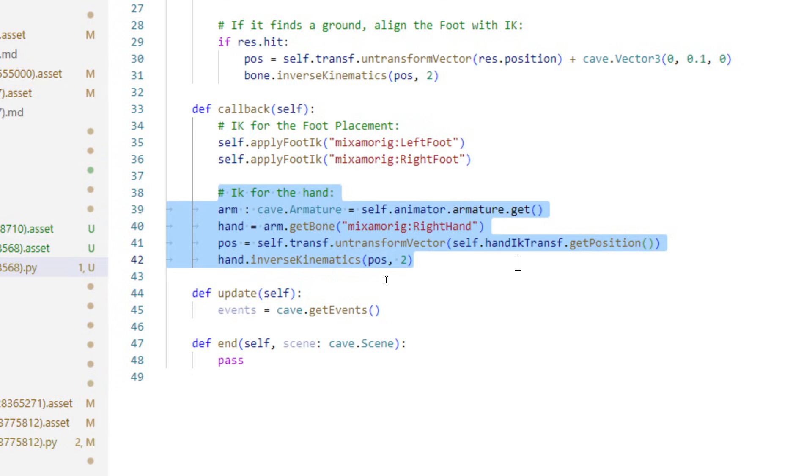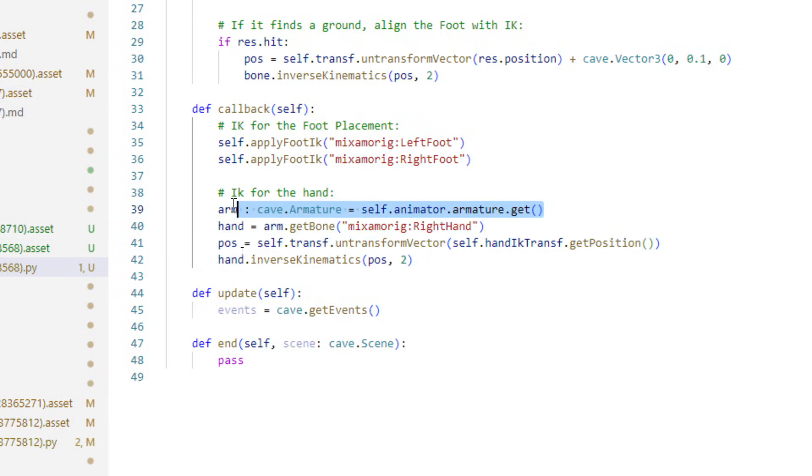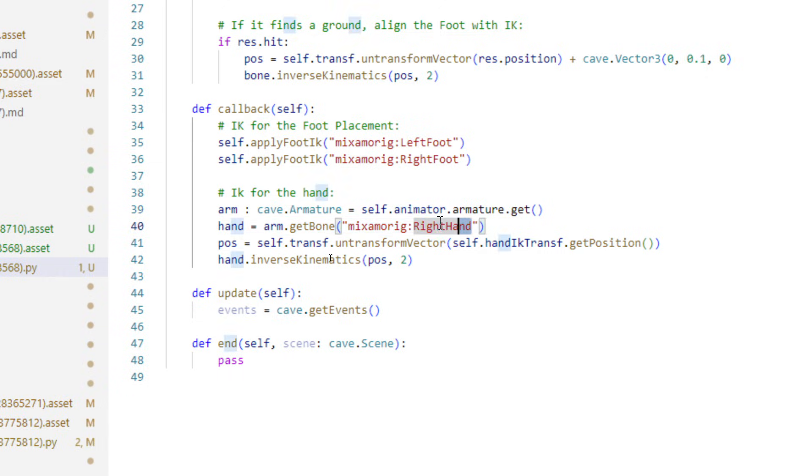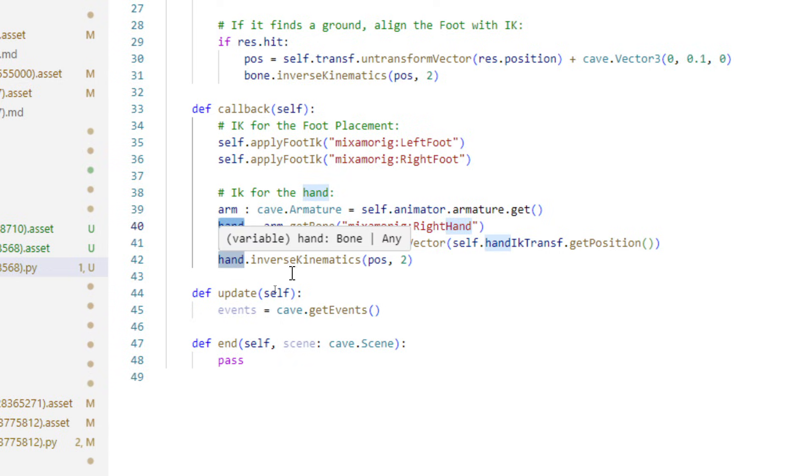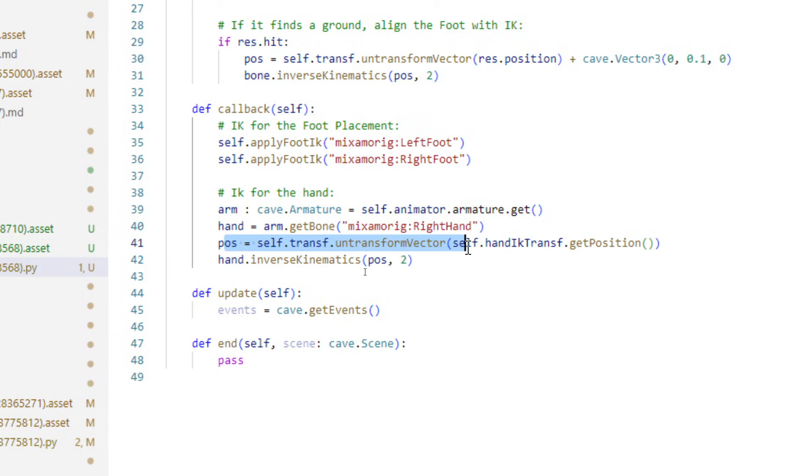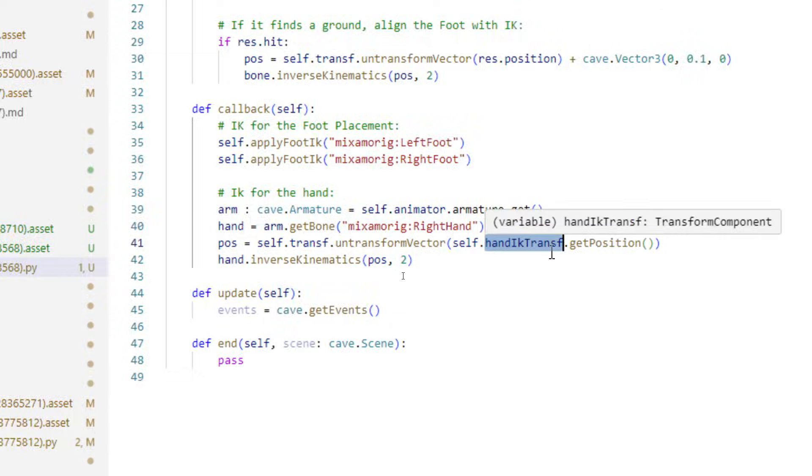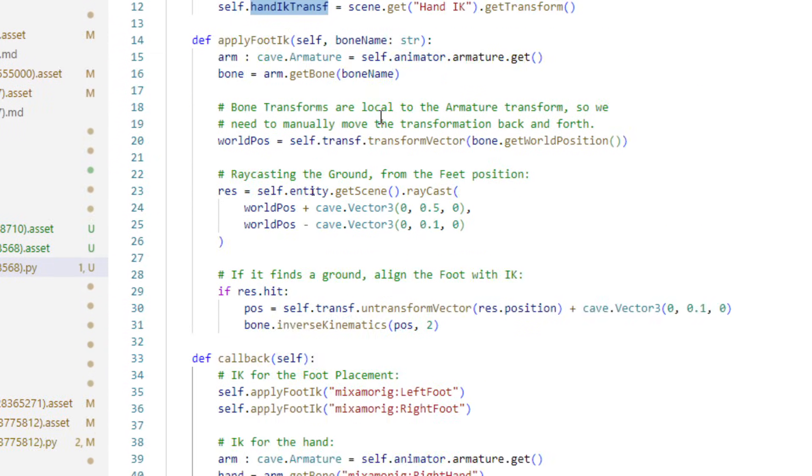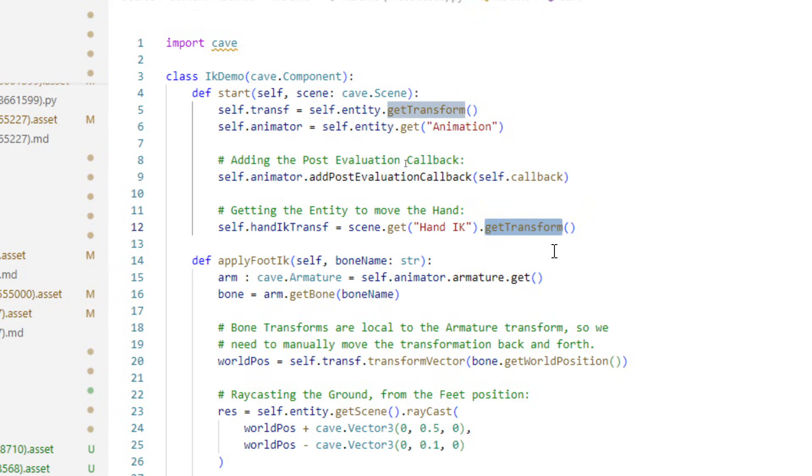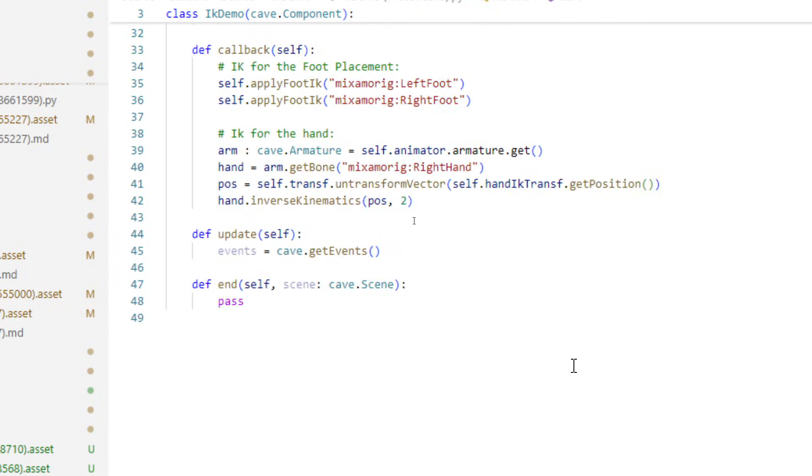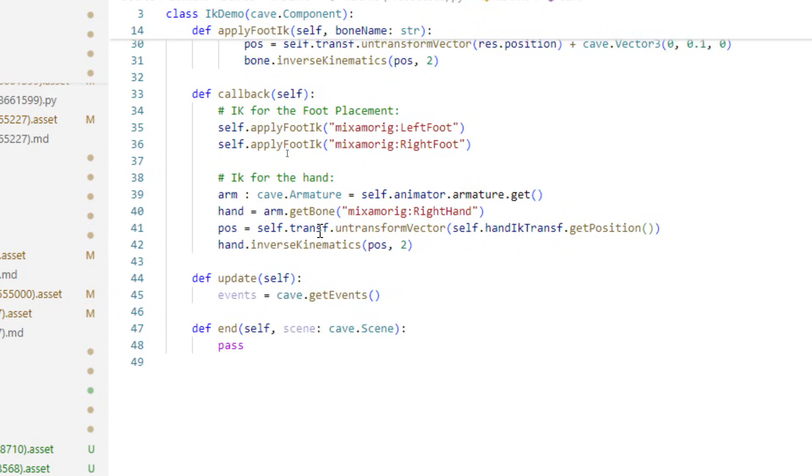The IK for the hand is probably the simplest possible thing example for you to understand how the inverse kinematics work. As you can see I'm getting the armature here from the animator and then I'm getting the hand using the bone name. With this hand bone I'm basically, of course first I need to get the position that I want and it is the hand IK transform that I fetch here in the start method, which is pretty much like the scene object. I'm getting the transform of it, not the thing you see here, so I'm getting this position and I'm feeding this position to this function.